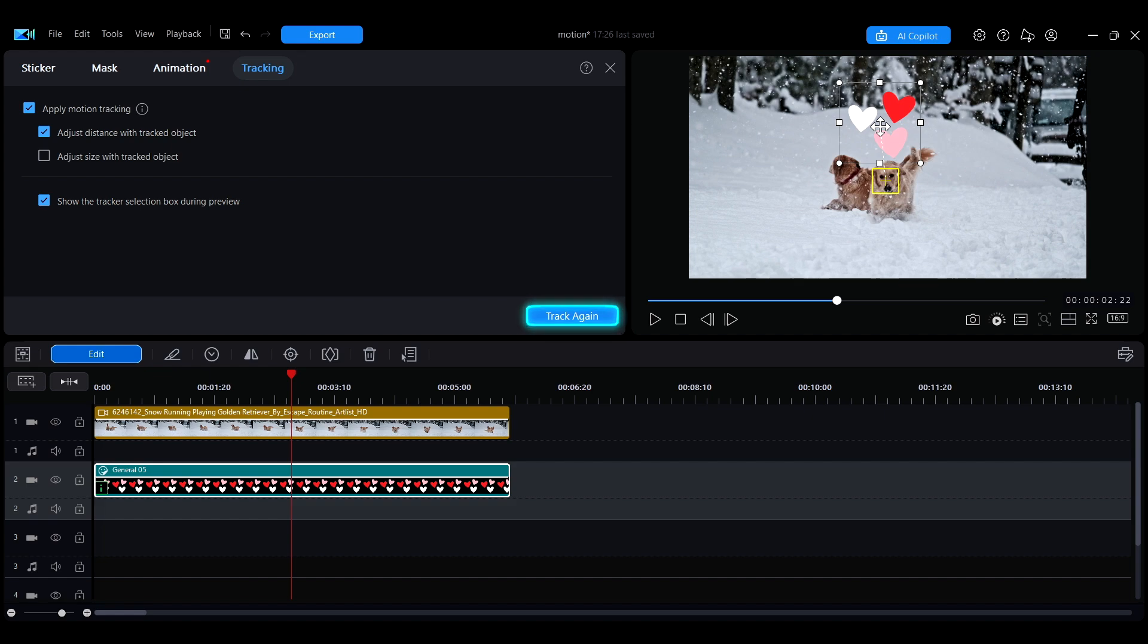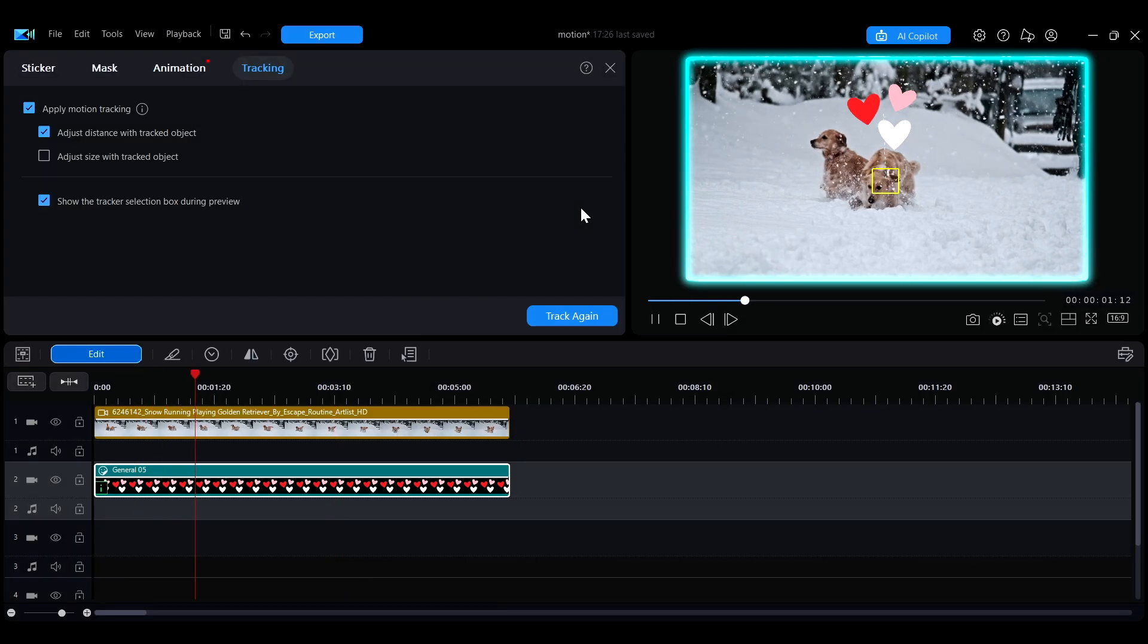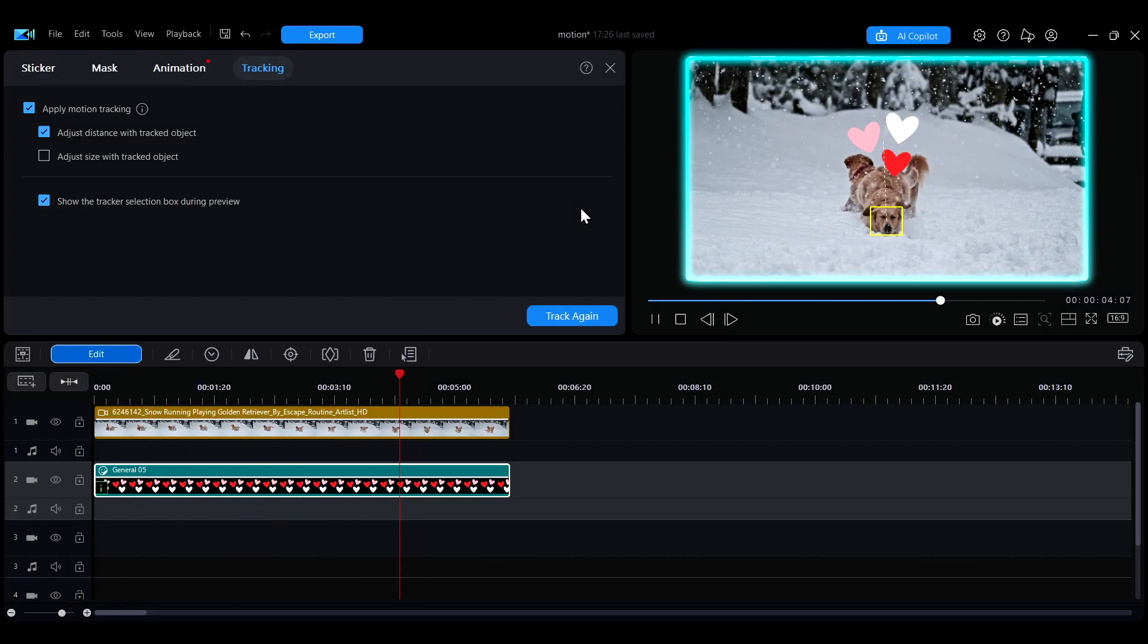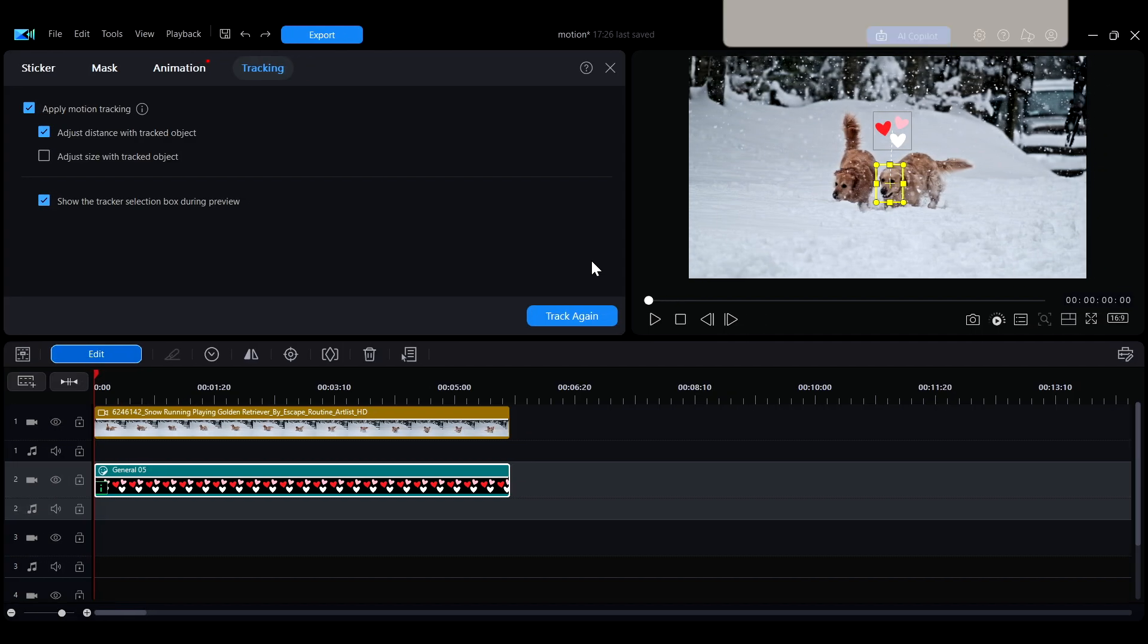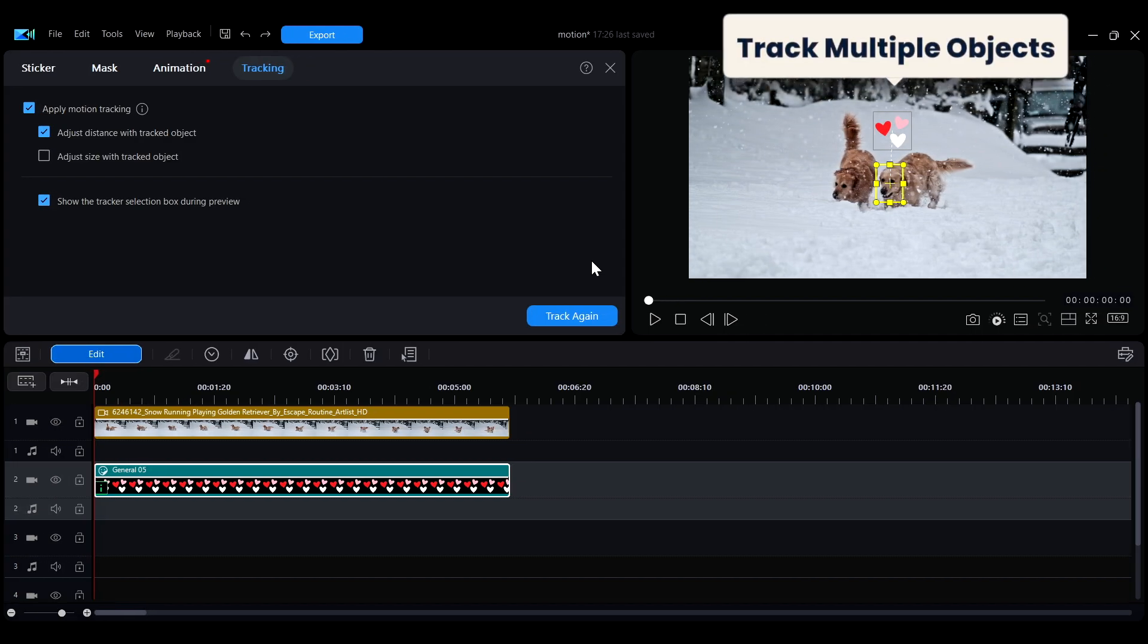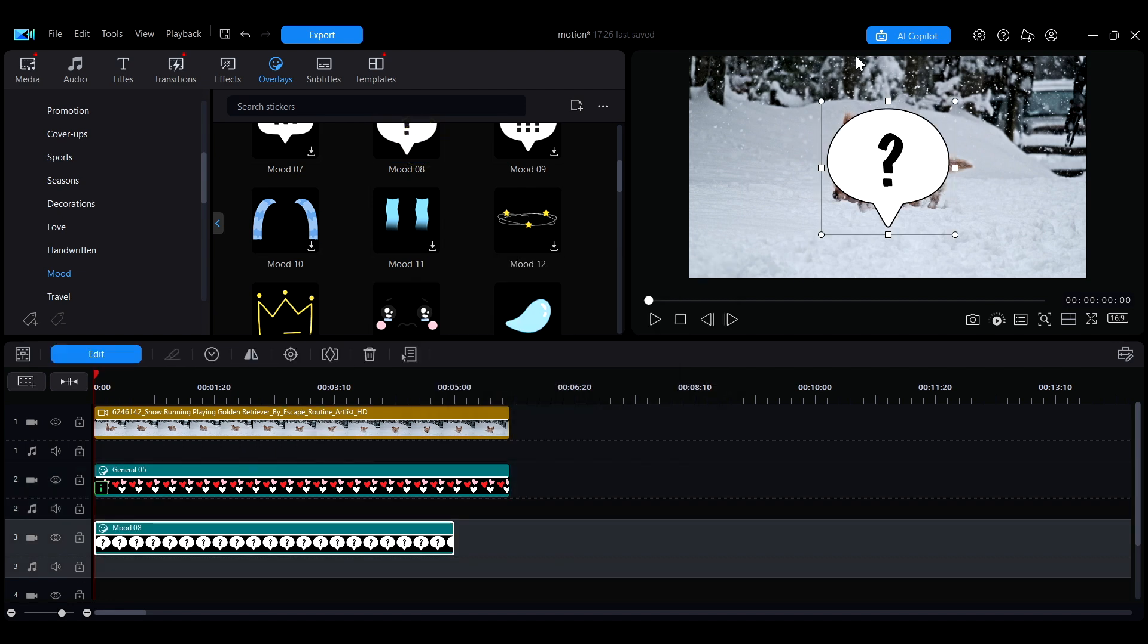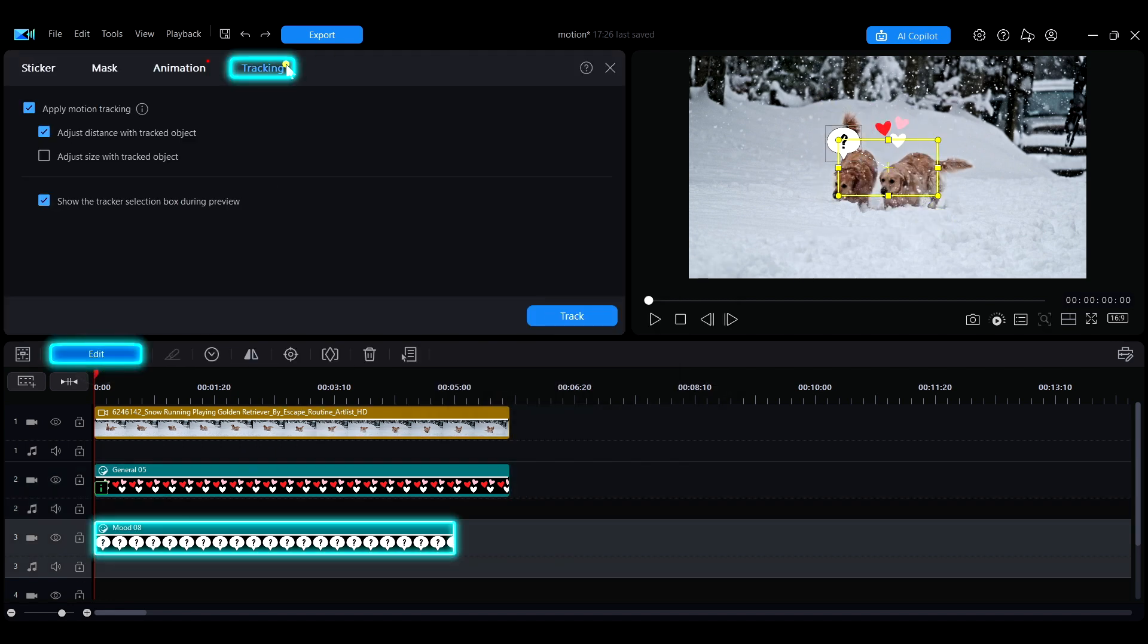You can also track multiple objects simultaneously within the same frame. Just add another asset to the timeline, adjust the size and position, and apply the motion tracking effect using the same steps.